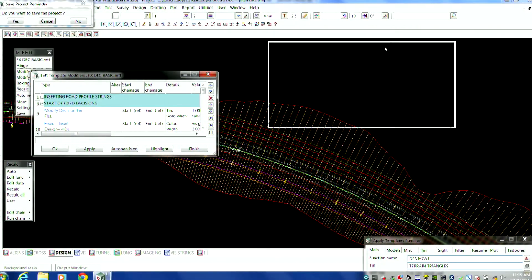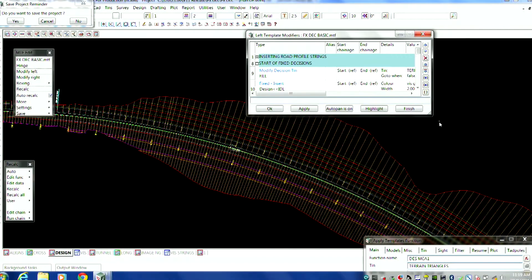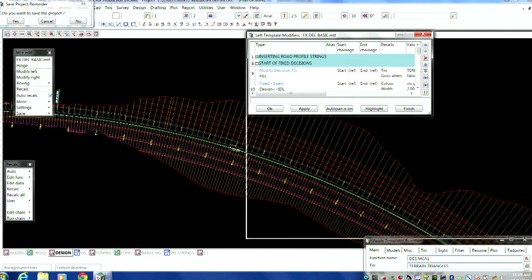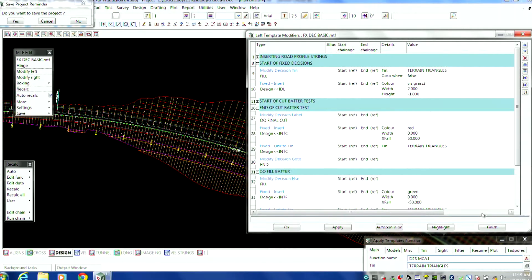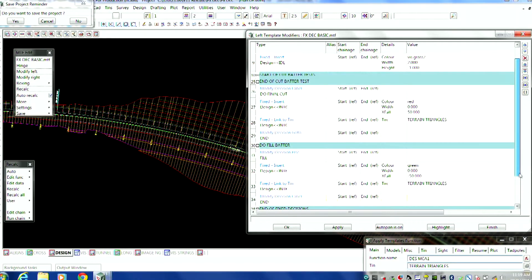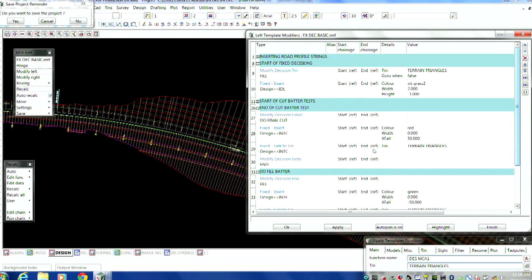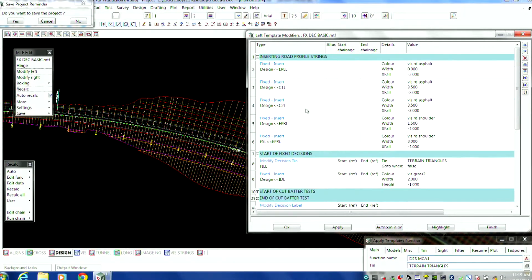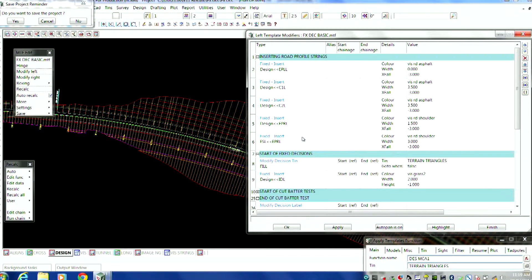So once it made the decision, created that batter, whatever it did for that slope or table drain, that was the end of the story. But not in version 11. There's quite a bit of modifiers in here - 36 or something in this particular one. So basically on this job here, I've just inserted our strings for the main part of the road, lane lines and edge of shoulder.